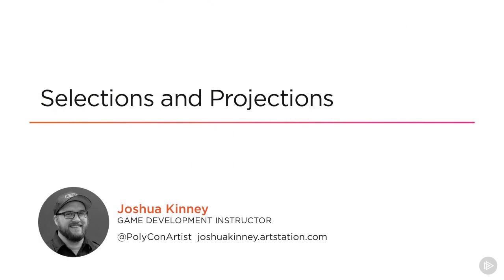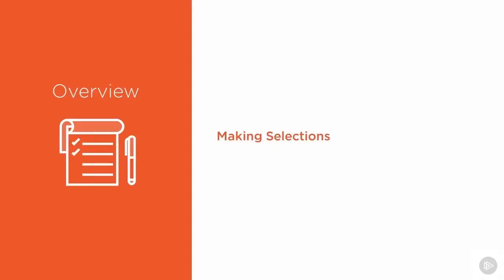Hi, I'm Josh, and welcome to 3ds Max UV Mapping Fundamentals. In this module, we're going to learn the basics of UV mapping. We'll start out by learning how to make UV selections, which are going to be really important.